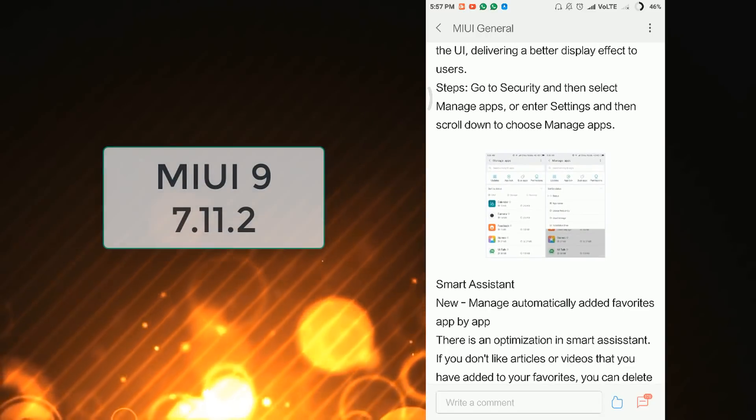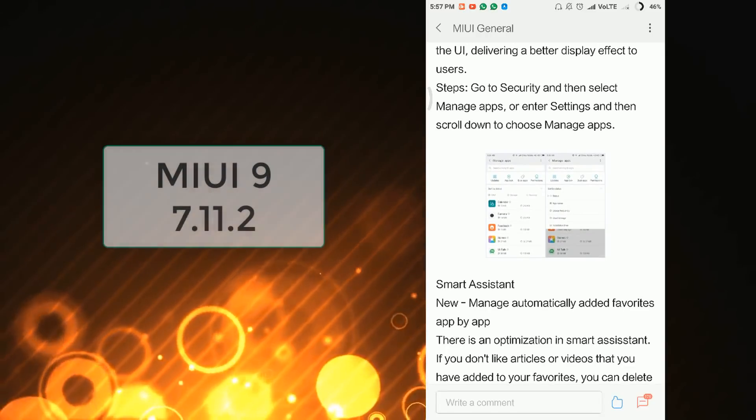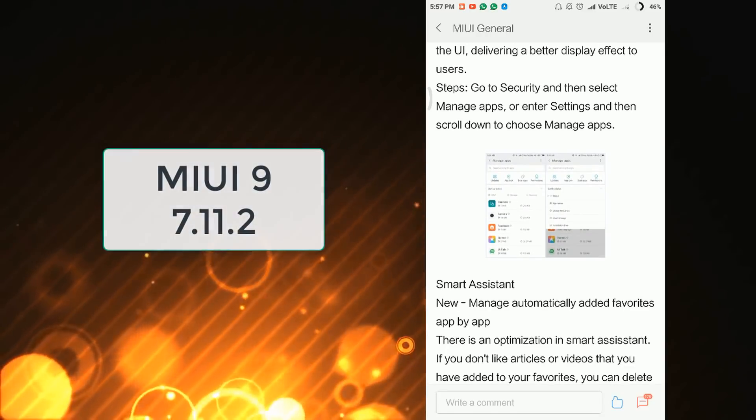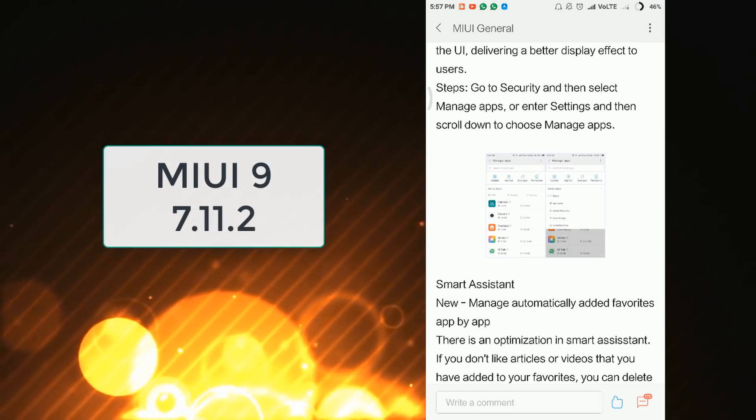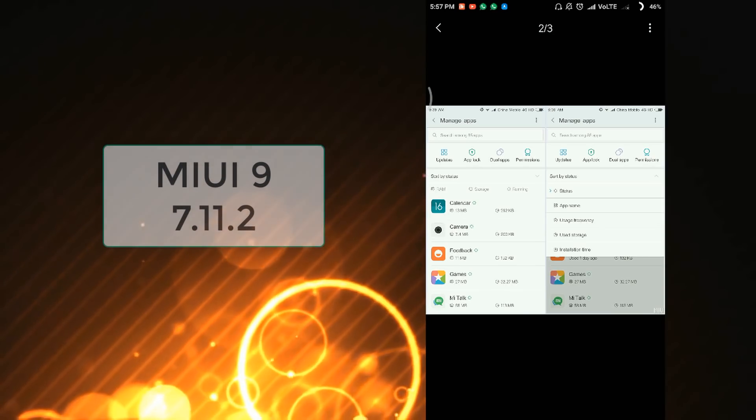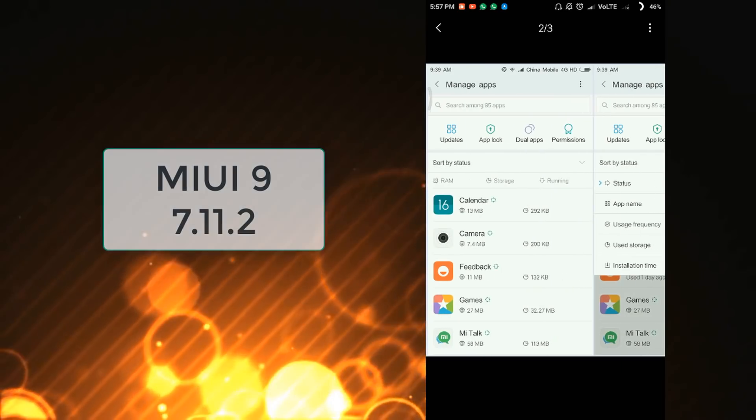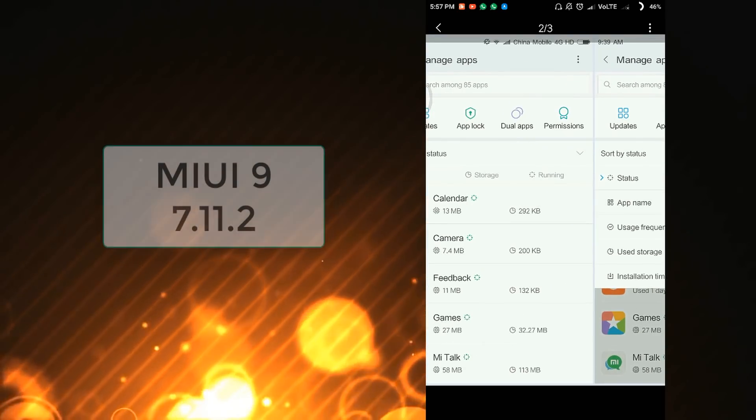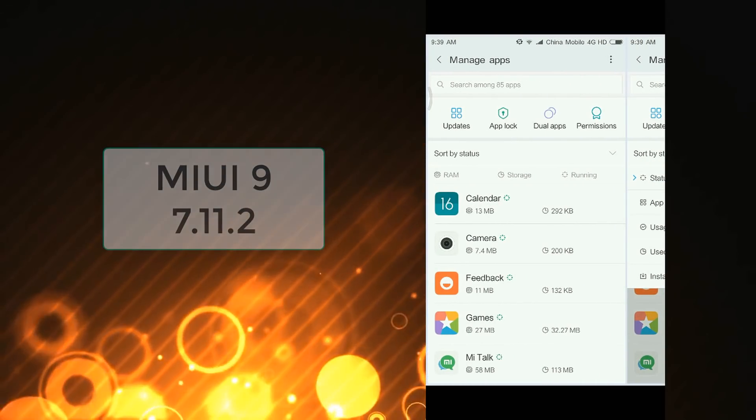Now we move to the Settings. Steps: Go to Security and then select Manage Apps, or enter Settings and then scroll down to choose Manage Apps. So let's see in this image what Xiaomi has changed in that section.